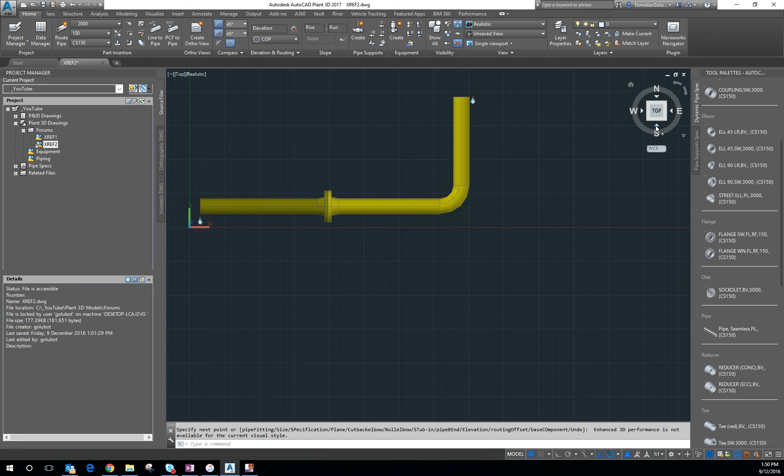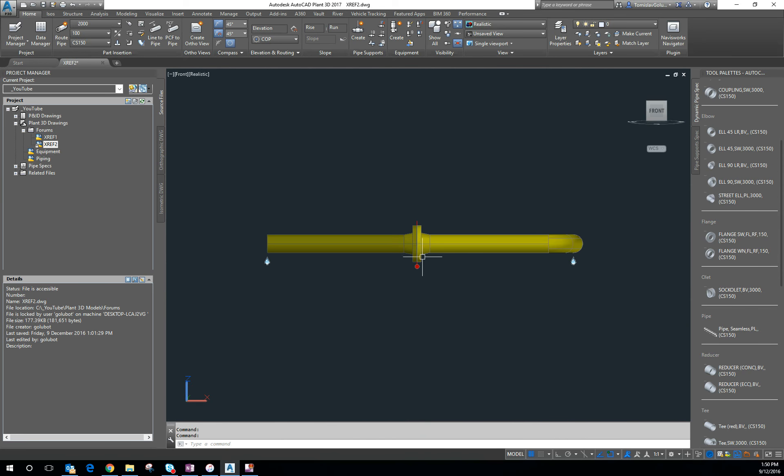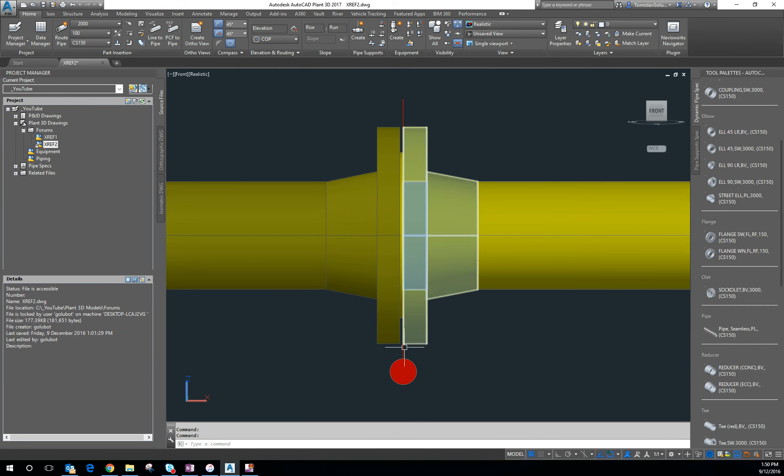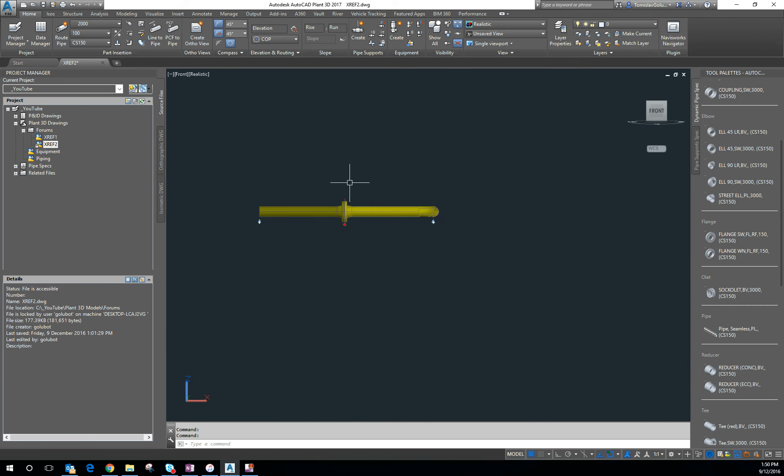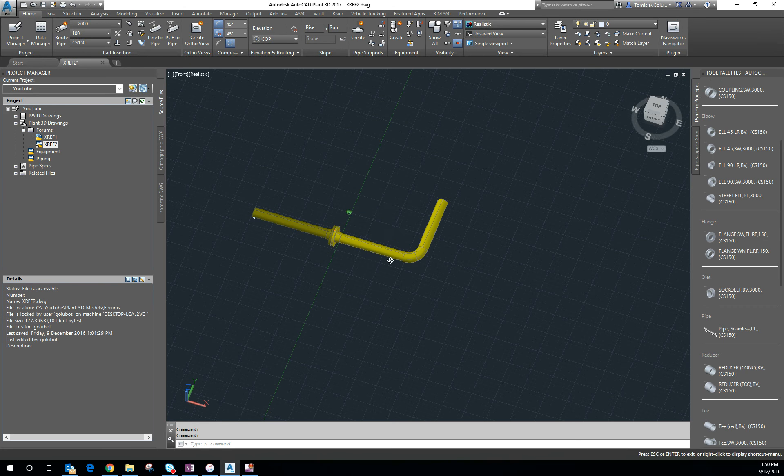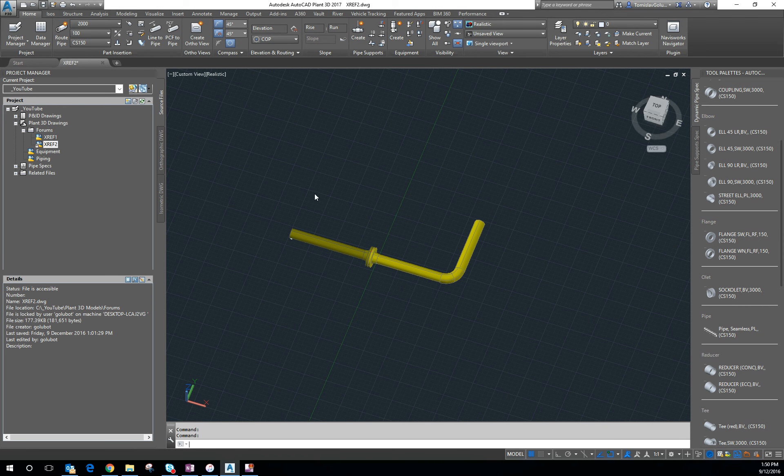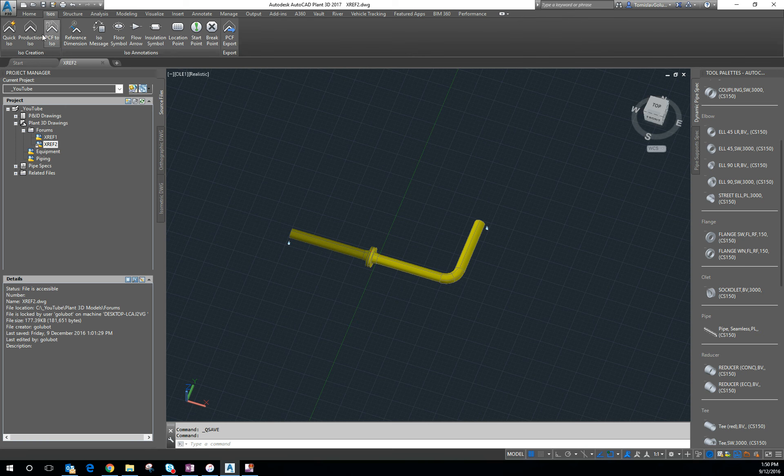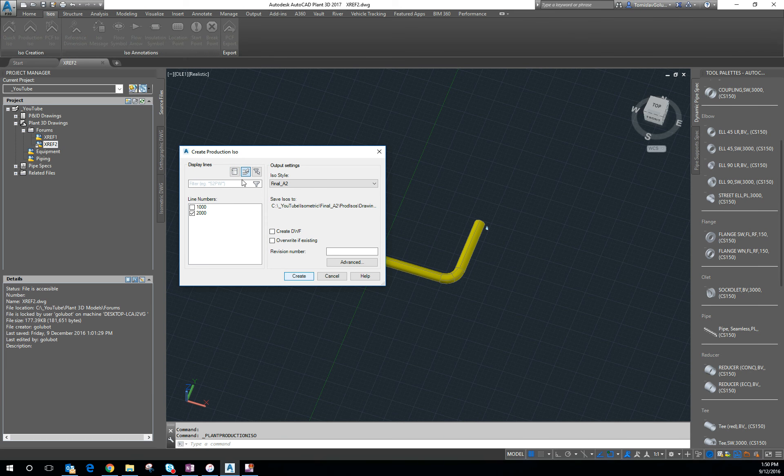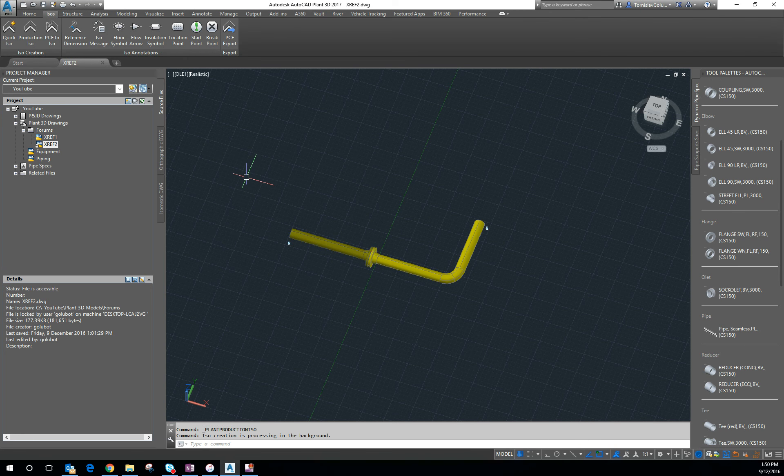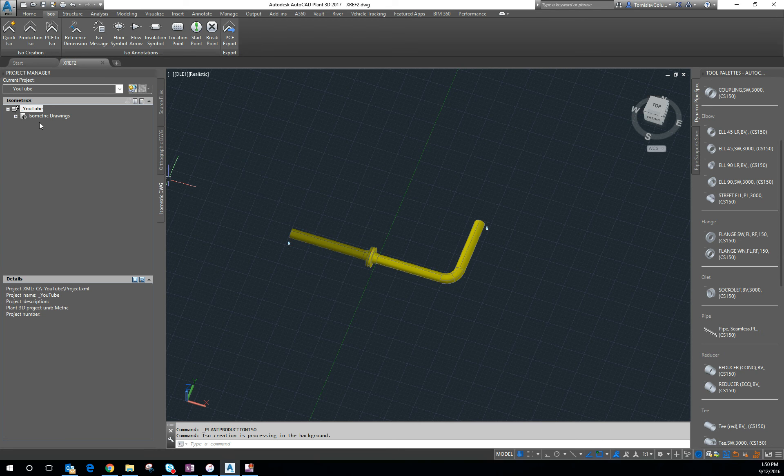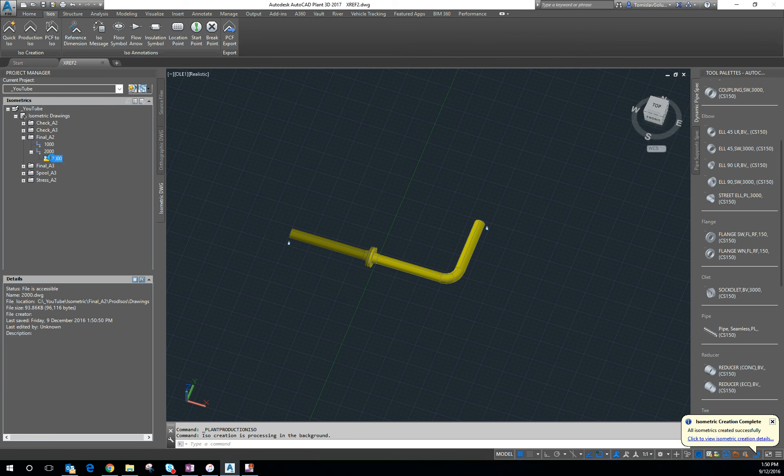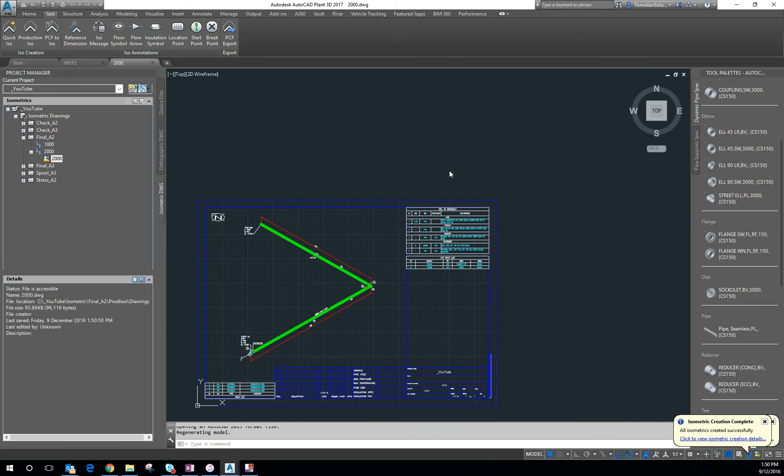So just to show you the connection, there's our Bolts and Gaskets as well. So let's have a look and see what happens when we ISO this. So I'm going to save it. Go to my ISOs. Production ISO. Line number 2000, which is the one I want to do. And go create. So Plant3D is going to go do its thing. And I'm going to jump in my final A2. And there's line number 2000.